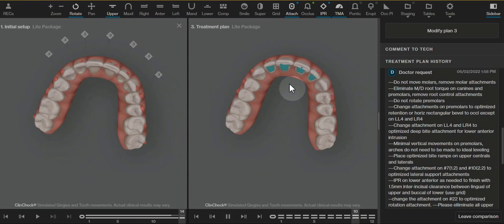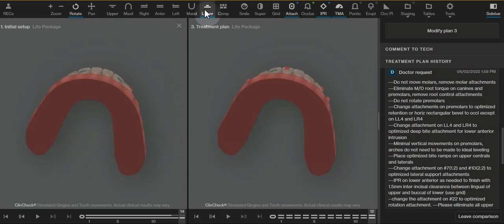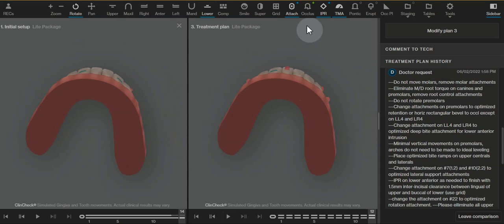We add bite ramps so that we can prevent posterior open bite from the molars passively intruding from each other throughout treatment.